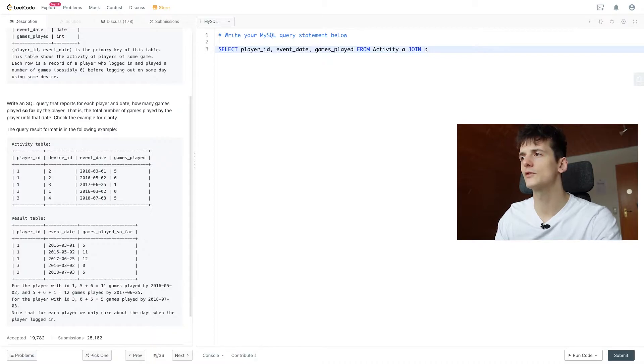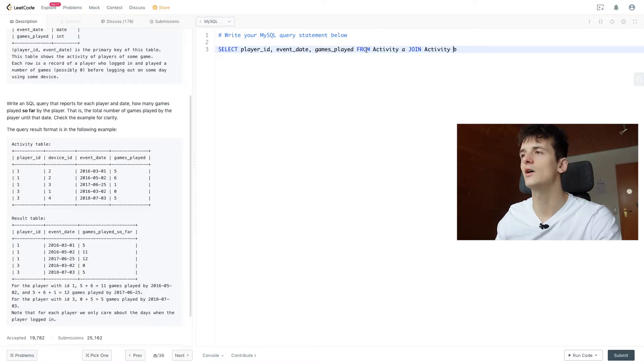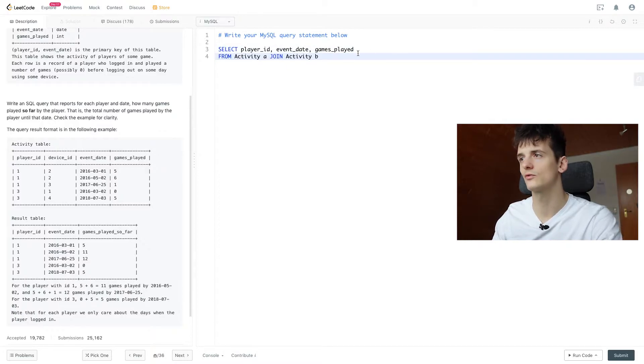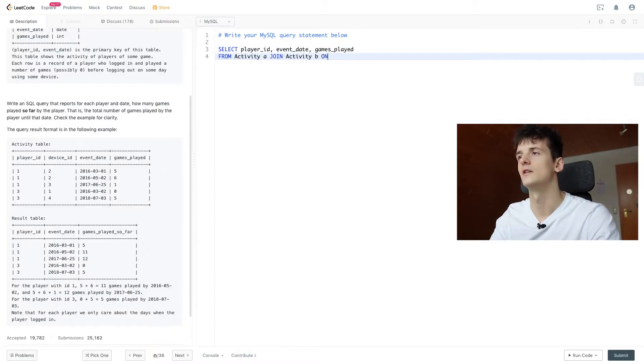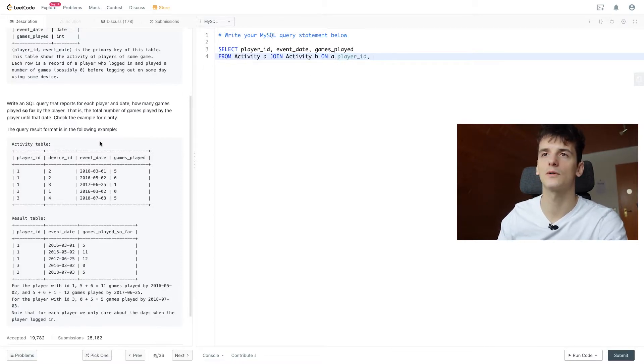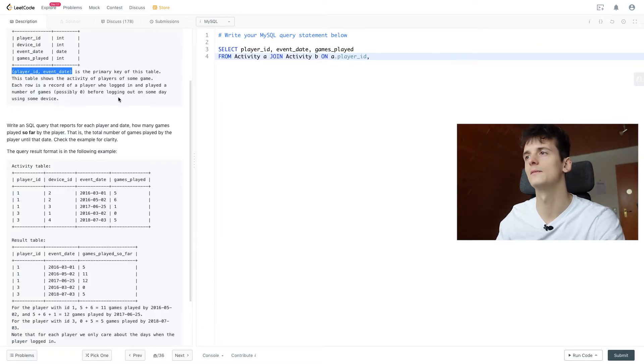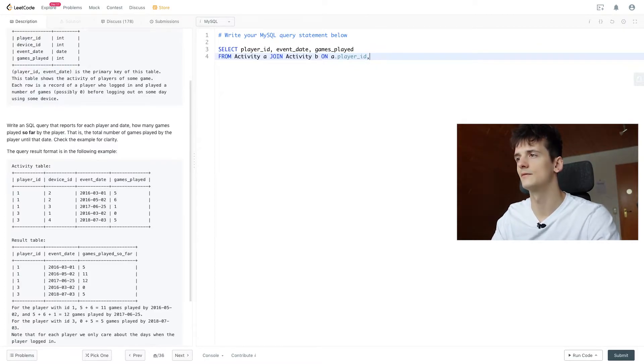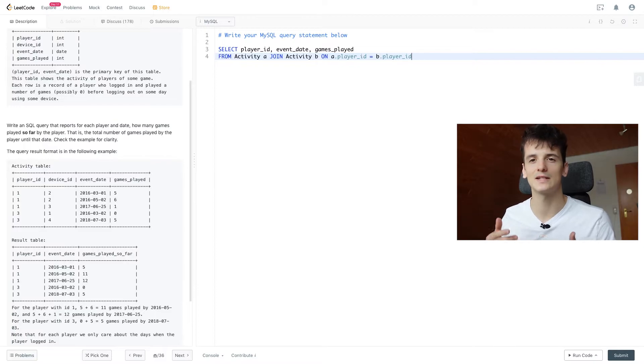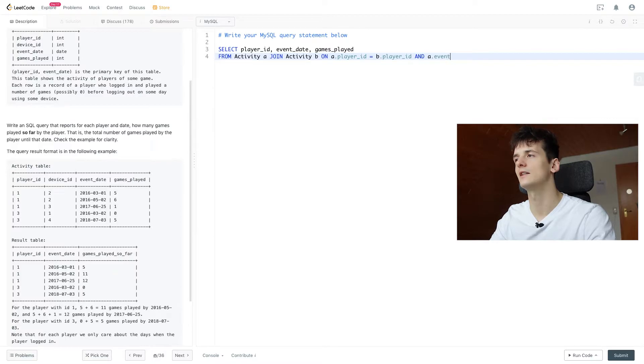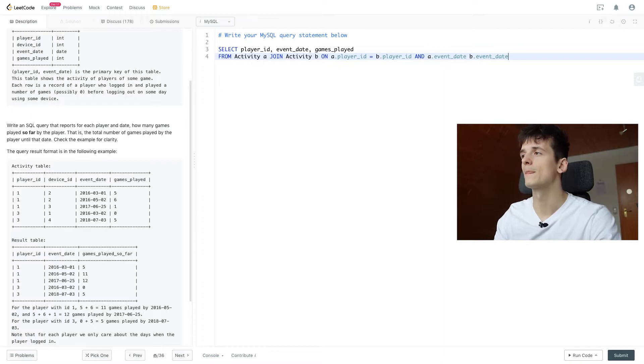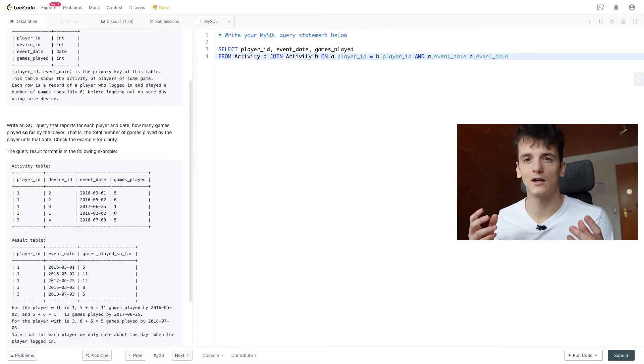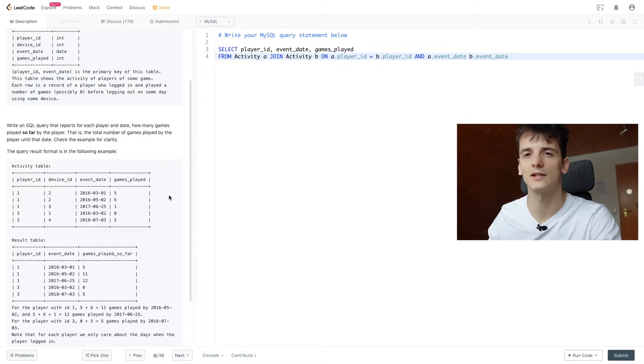Since we're self-joining, we're going to call one of them A, one of them B. Now we need to make sure we have a good join condition to get that idea across. So we're joining on player_id of course. That's part of the primary key as stated up here, and that should of course match so we're summing up for the same player and not mixing different players when we are calculating that sum. Then we also want to look at event_date.